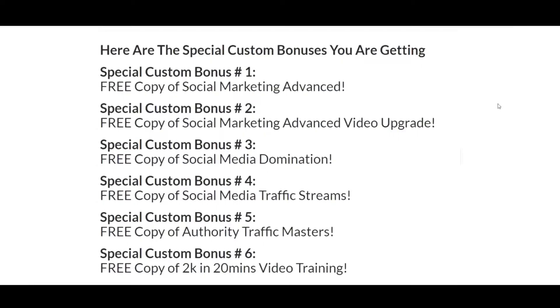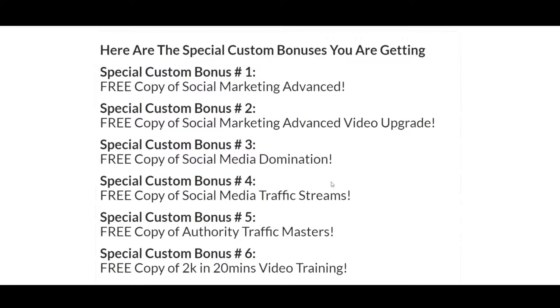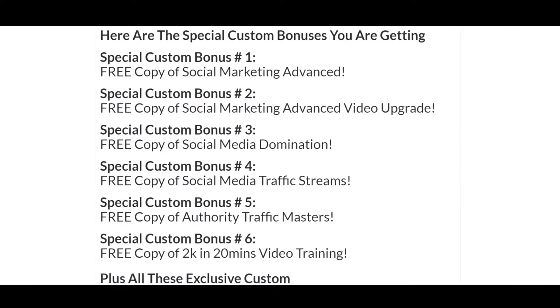So anyway, here are my bonuses. I'm not going to read them. But the first six are designed to go hand in hand with InstaBio Builder. Because InstaBio Builder has to do with Instagram. And Instagram is a social media marketing network. And these not only help you with Instagram, but they help you with other social media marketing platforms. So anyway, it all goes hand in hand.